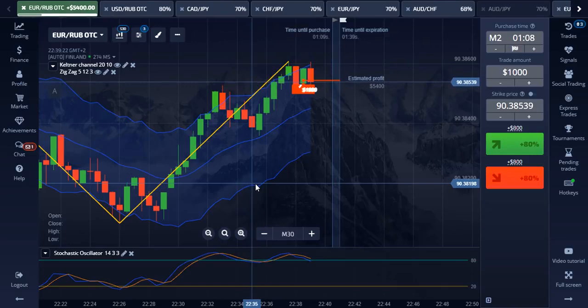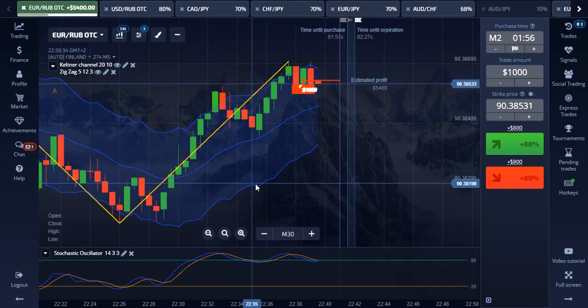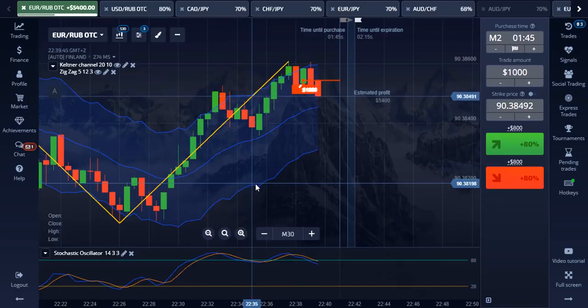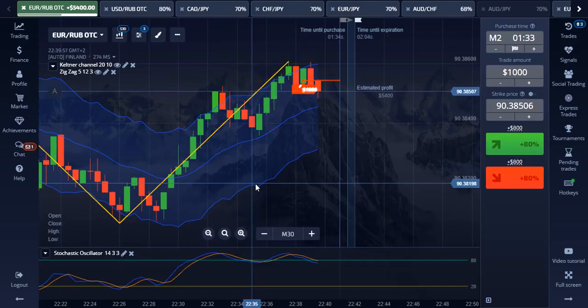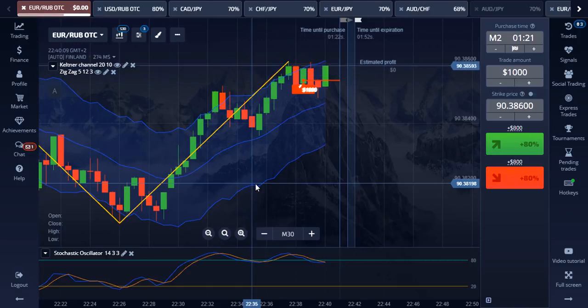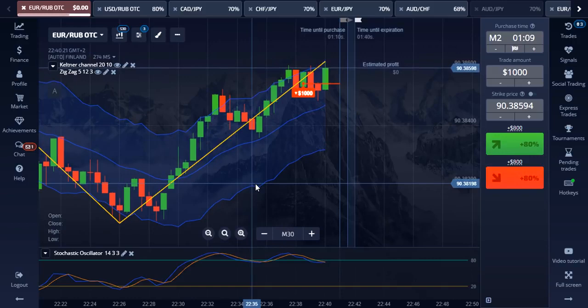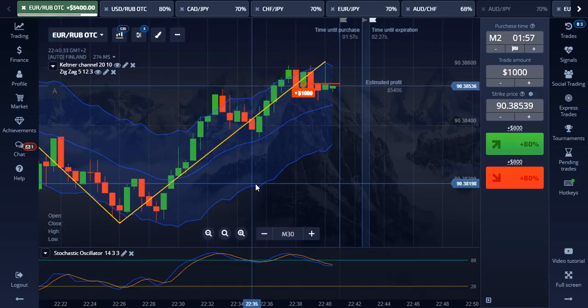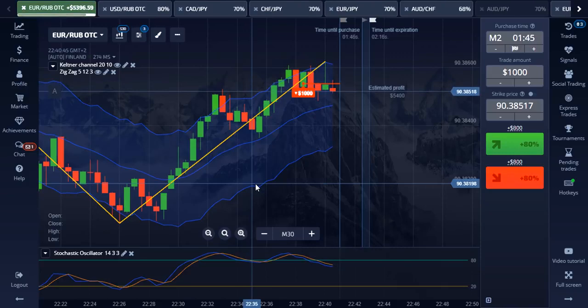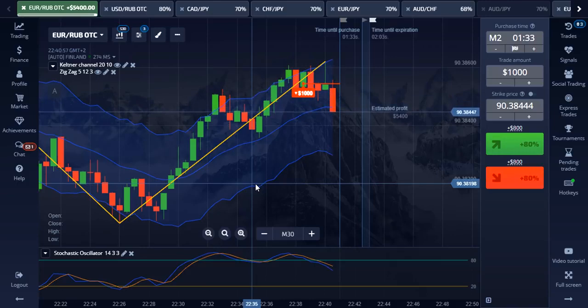Look at the chart — you will see that the market started falling or moving downward but continued going up. To easily sort out such fake market moves, you need to wait for the stochastic oscillator to cross the upper green line moving downward before placing a trade. This currency pair is OTC and the payout is 80% which is good. When trading, avoid those low payout currencies. Now we have made good profit — plus $5,400.